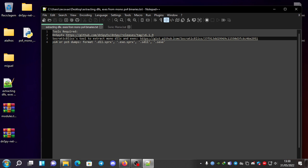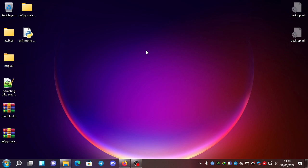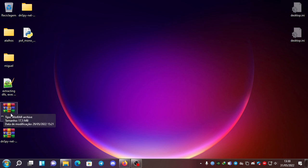You'll also need PS4 or PS5 dumps. They have to have this format — for example, .dll.sprx, .easy.sprx, .sdll for the older formats, or .sexe also for the older formats. Here we have an example using BigBoss's dumps.